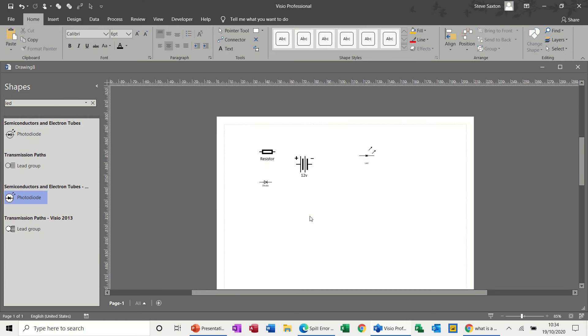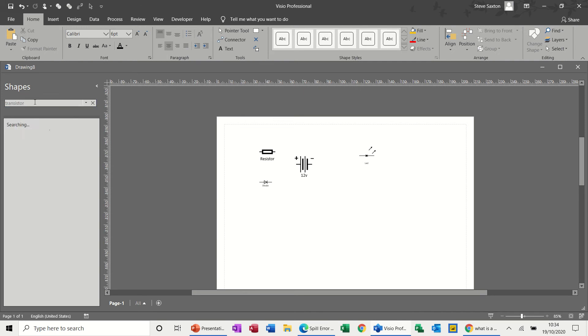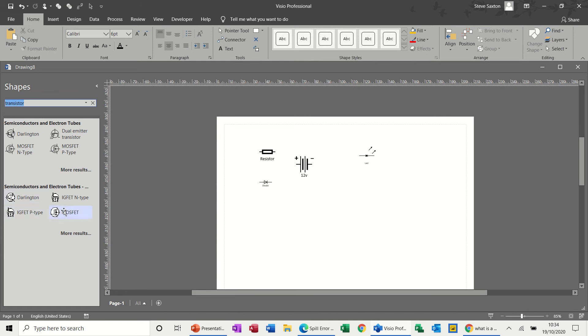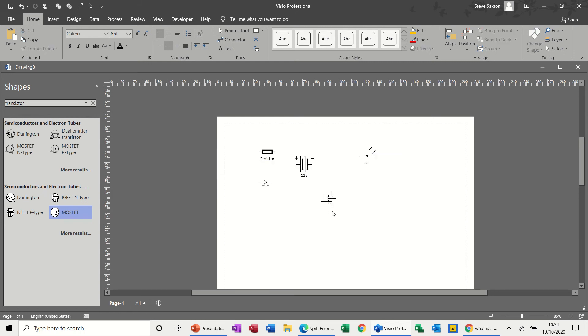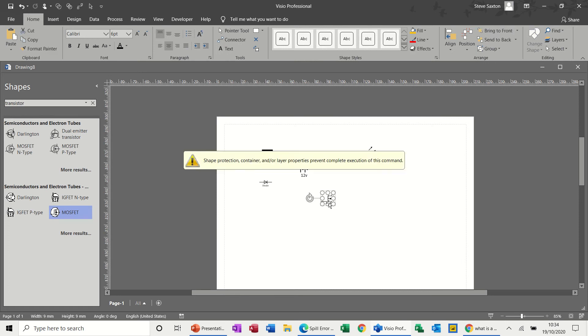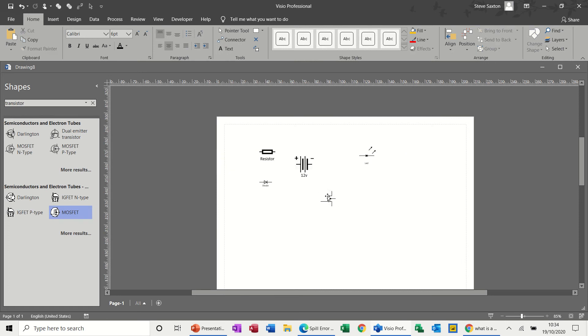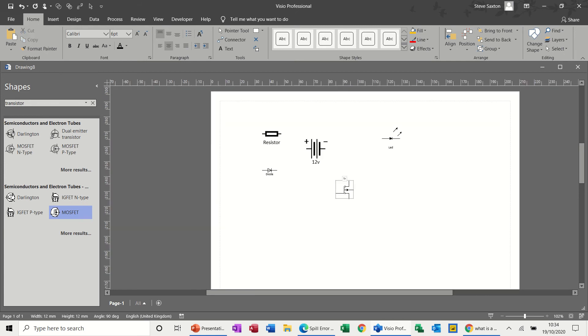I want a transistor, so transistor. You've got lots of different types of transistor. I'll go for that one. Double click on that. Let me type in here, resistor type one.